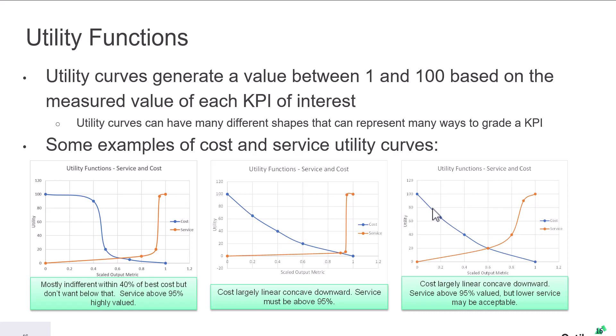So let's take this example on the right. We can see for the cost KPI that for a high cost, we get a low score. So what we're saying is as the cost gets lower, the better the utility score gets. So the lower the cost, the better and stronger the solution.